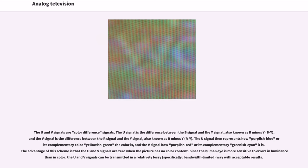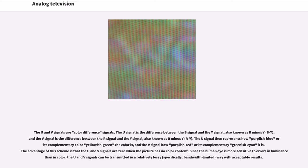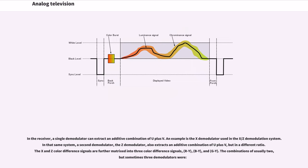The U and V signals are color difference signals. The U signal is the difference between the B signal and the Y signal, also known as B minus Y. The V signal is the difference between the R signal and the Y signal, also known as R minus Y. The U signal represents how purplish blue or its complementary color yellowish green the color is, and the V signal how purplish red or its complementary greenish cyan it is. The advantage of this scheme is that the U and V signals are zero when the picture has no color content.